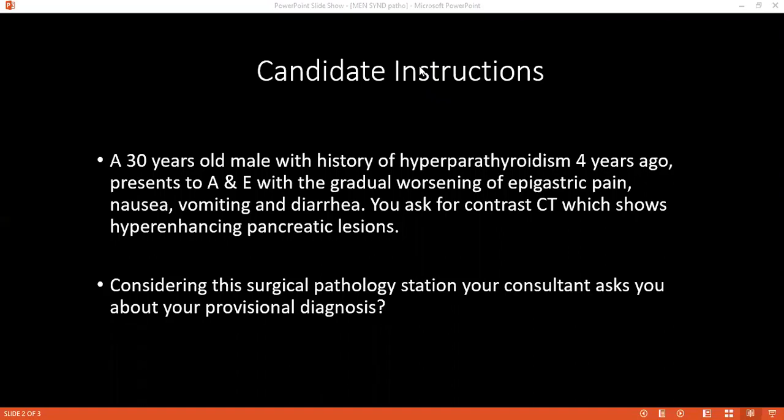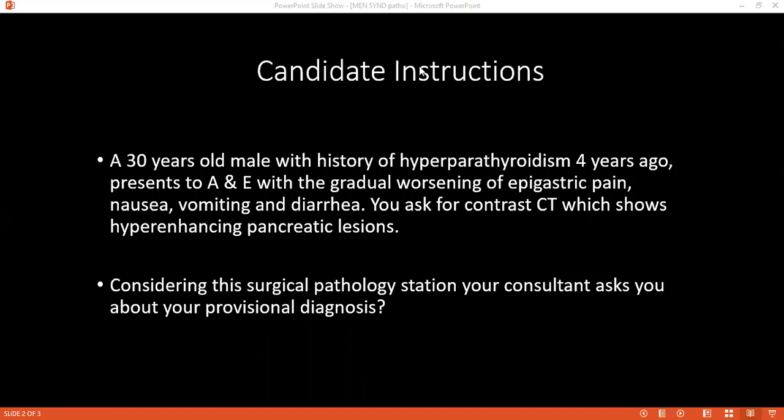If you have to operate on this patient, what condition would you rule out before operating on the patient?